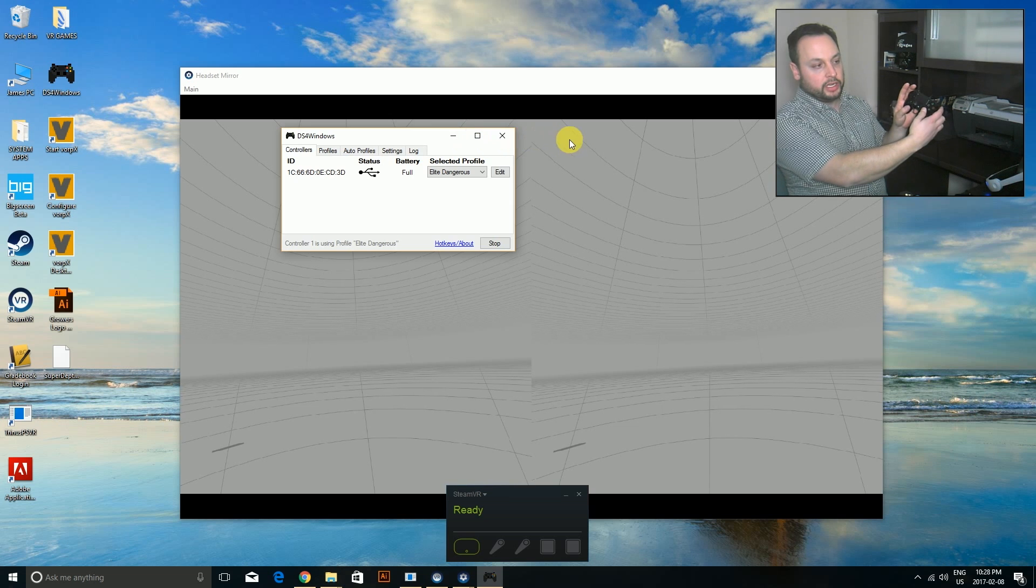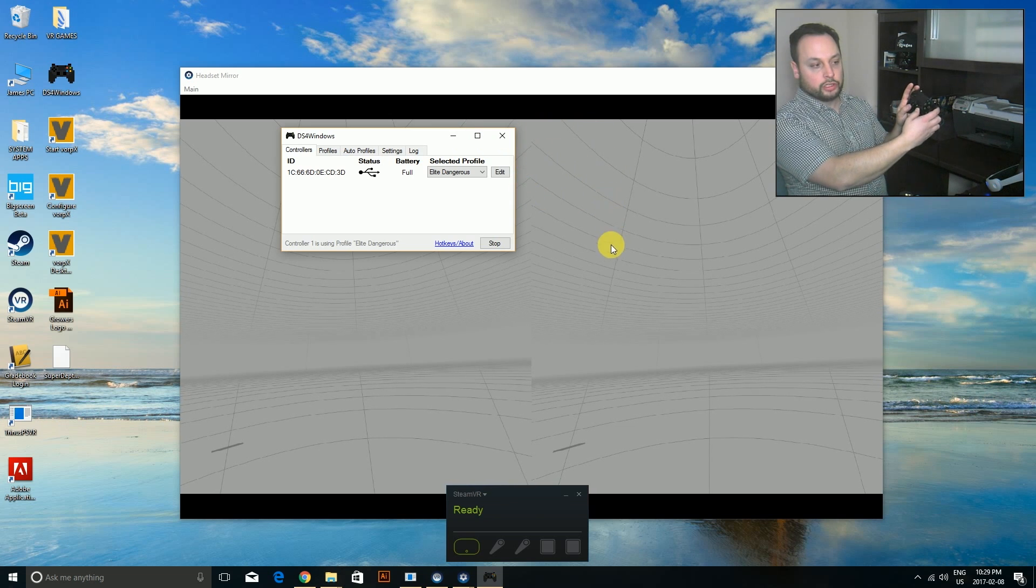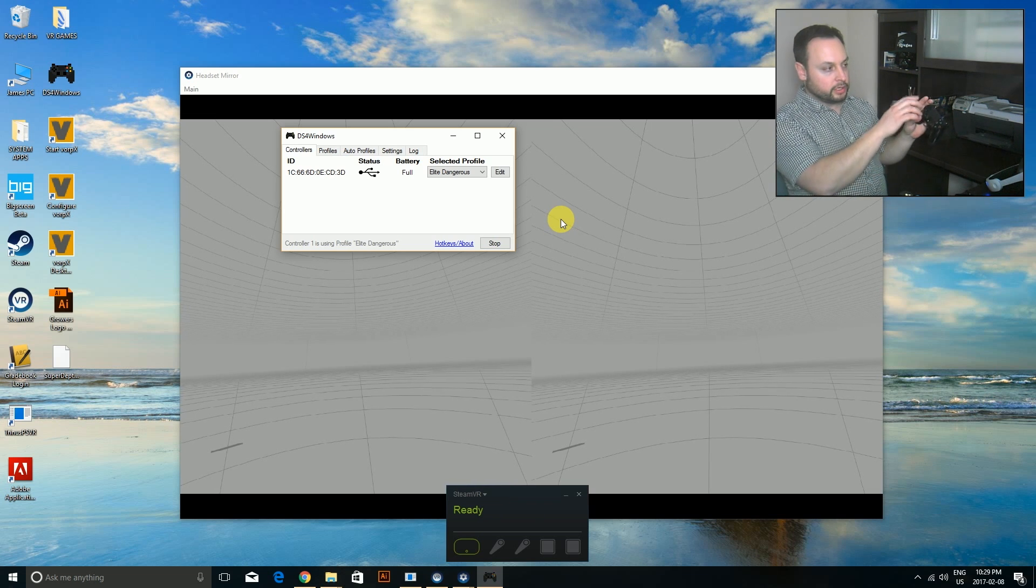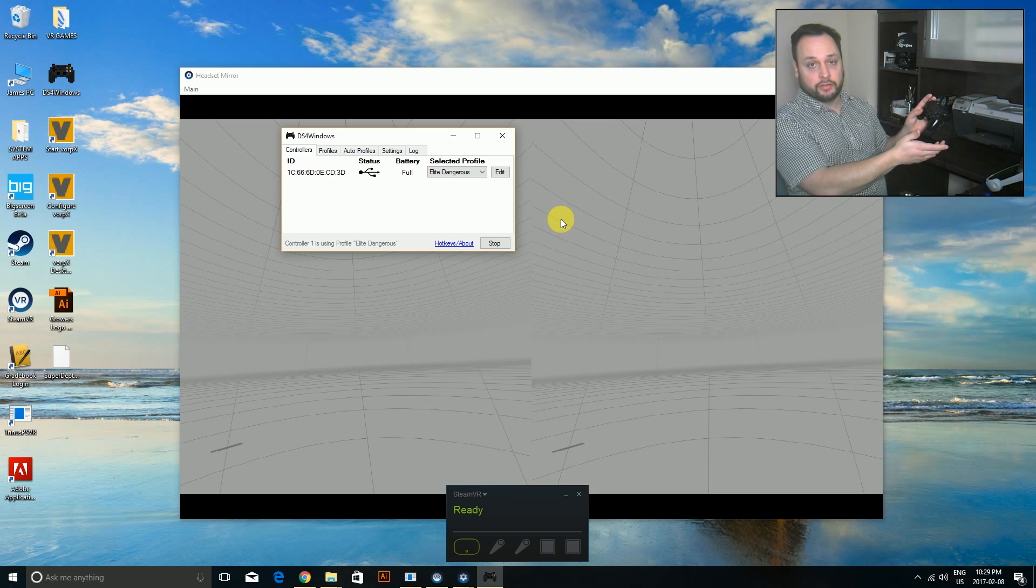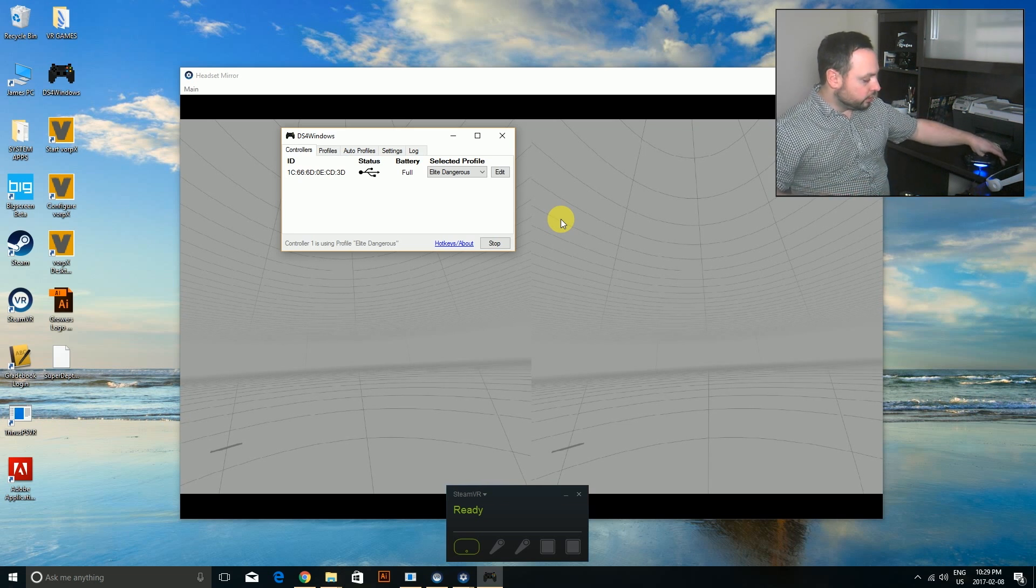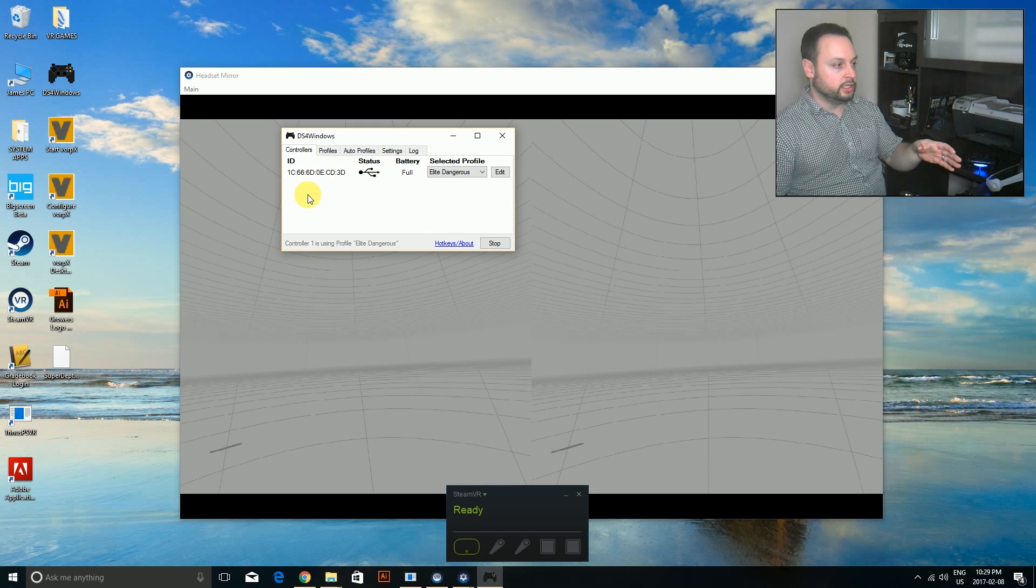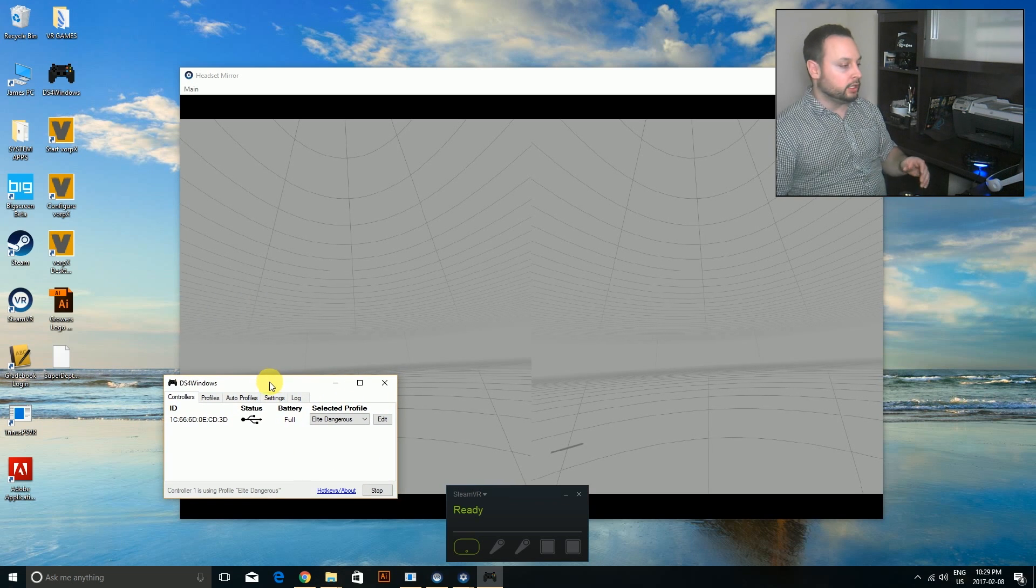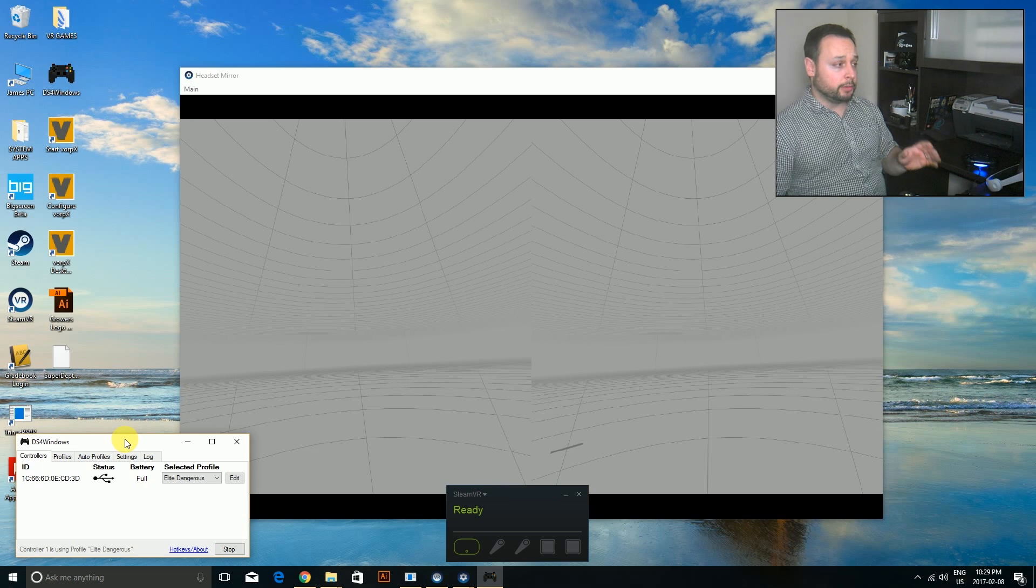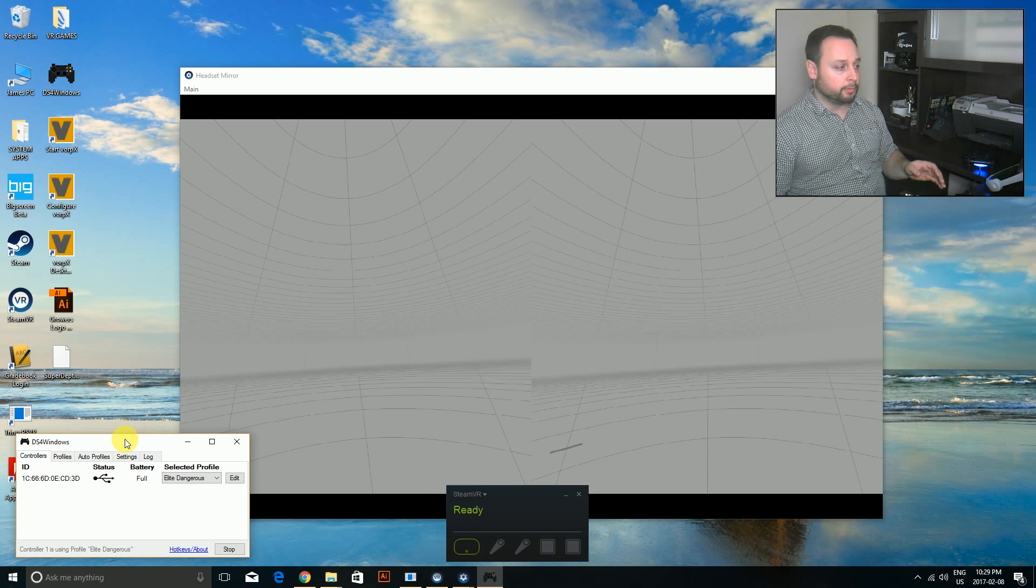The key thing here is that your right trigger controls your mouse movements. The left is WASD, but this is important - if you don't have it set, it's not going to work. So you have the controller connected, running with DS4Windows, make a profile and set it up.